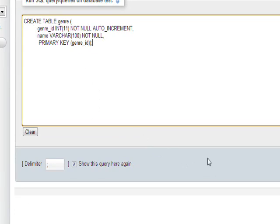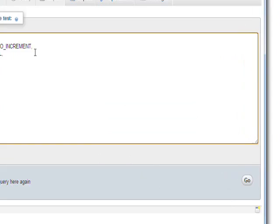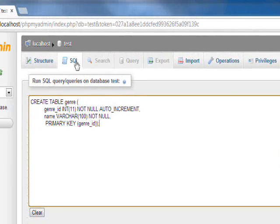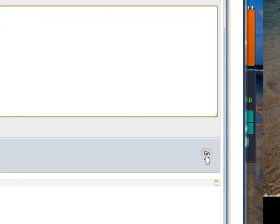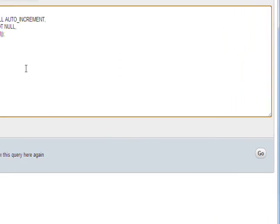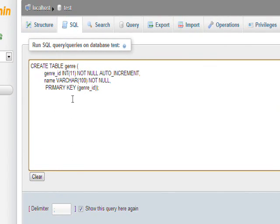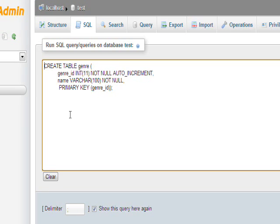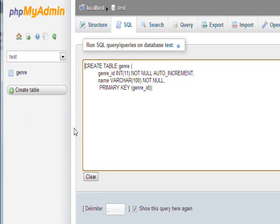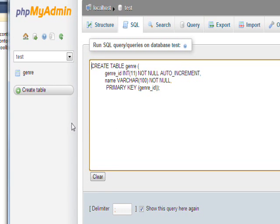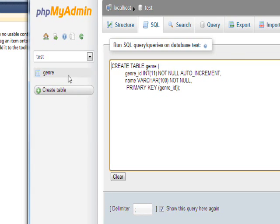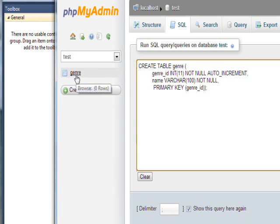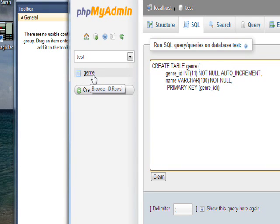If we go down to the Go button on the SQL tab, it'll execute this query. We can see that it did execute successfully because we now have the genre table under test.